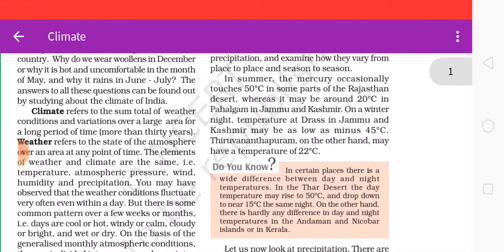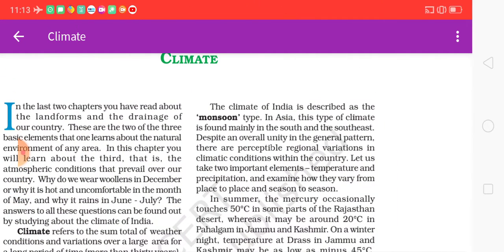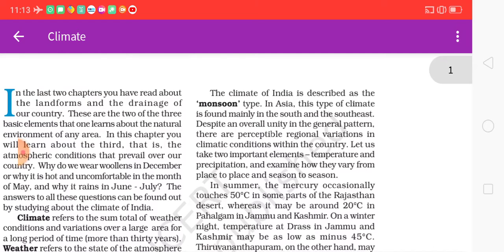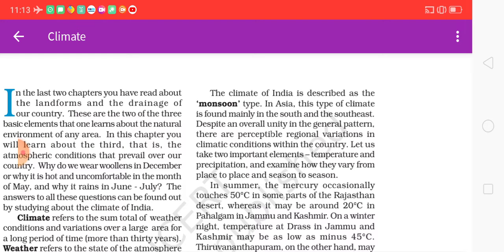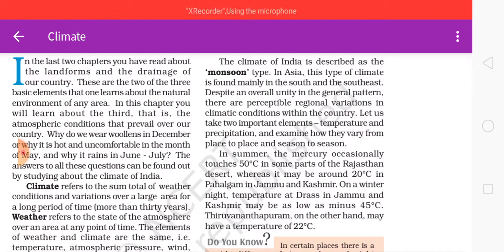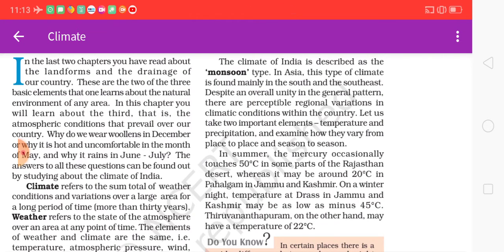The climate of India is described as the monsoon type. This type of climate is found mainly in South and Southeast Asia. Despite all unity in the general pattern, there is a noticeable variation in the climatic conditions within the country. Let us examine two important elements — temperature and precipitation — and how they vary from place to place and season to season.